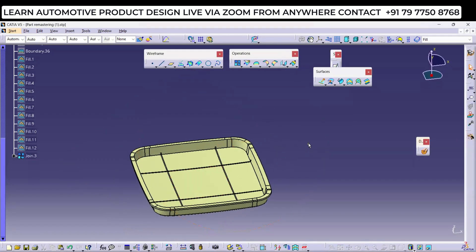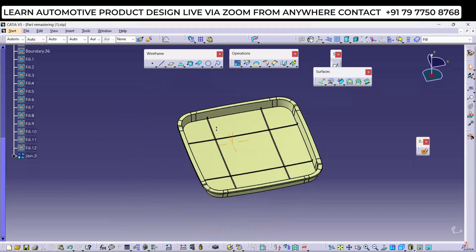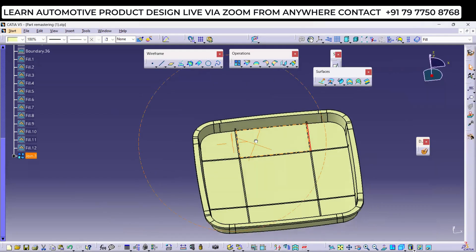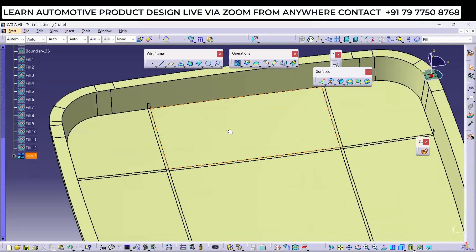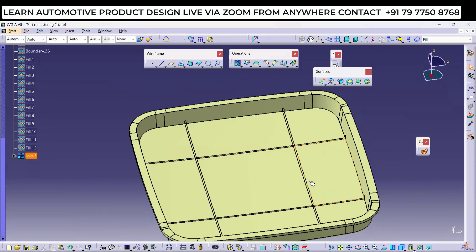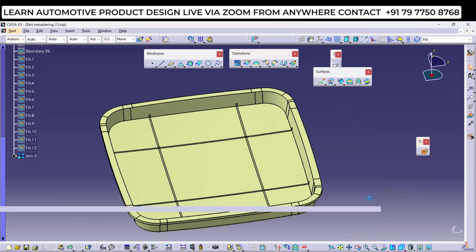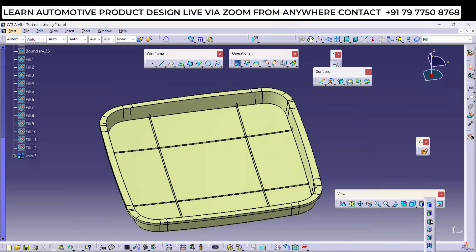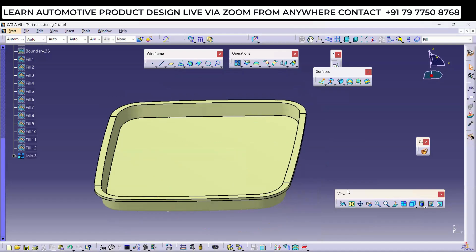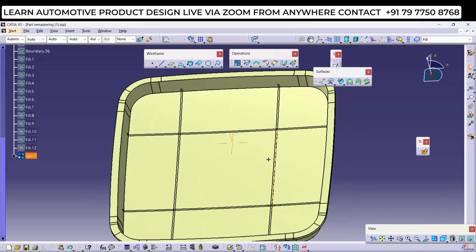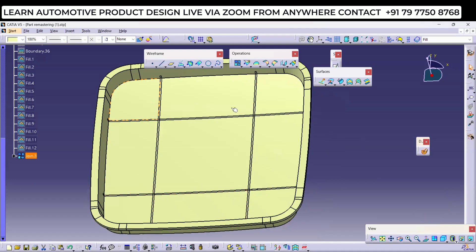Now one question: you can see these lines — these edges are coming because they are the impression of your ribs. If you don't want that, there is a command to remove it. If you change to smooth mode those impressions are not visible, but if you also want a single patch in sharp mode — meaning you want all these things merged as a single surface — there is a command for that.